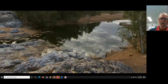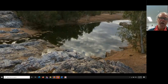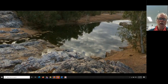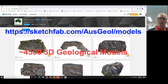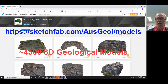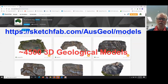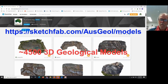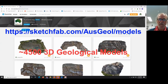The AusGeol resource has 3,500 localities around Australia documented in it. The other place where we have our models is Sketchfab — for those who haven't encountered it, Sketchfab is the three-dimensional equivalent of YouTube, where people upload their three-dimensional objects for public or private viewing. We now have just over 5,000 three-dimensional objects in Sketchfab.